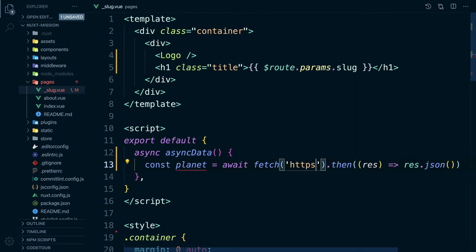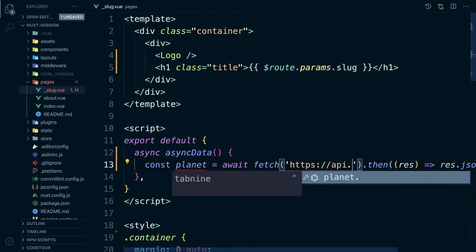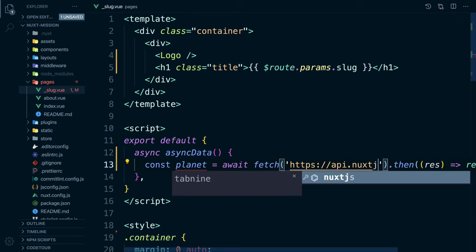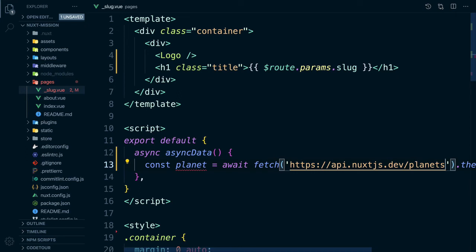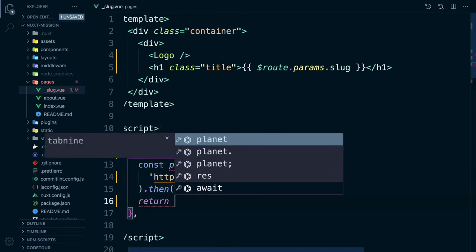The URL for API is api.nuxtjs.dev/planets which has all our planets. If we only want to get one planet then we have to add the name of our planet, for example Mars. We then have to return our data so we can use it.